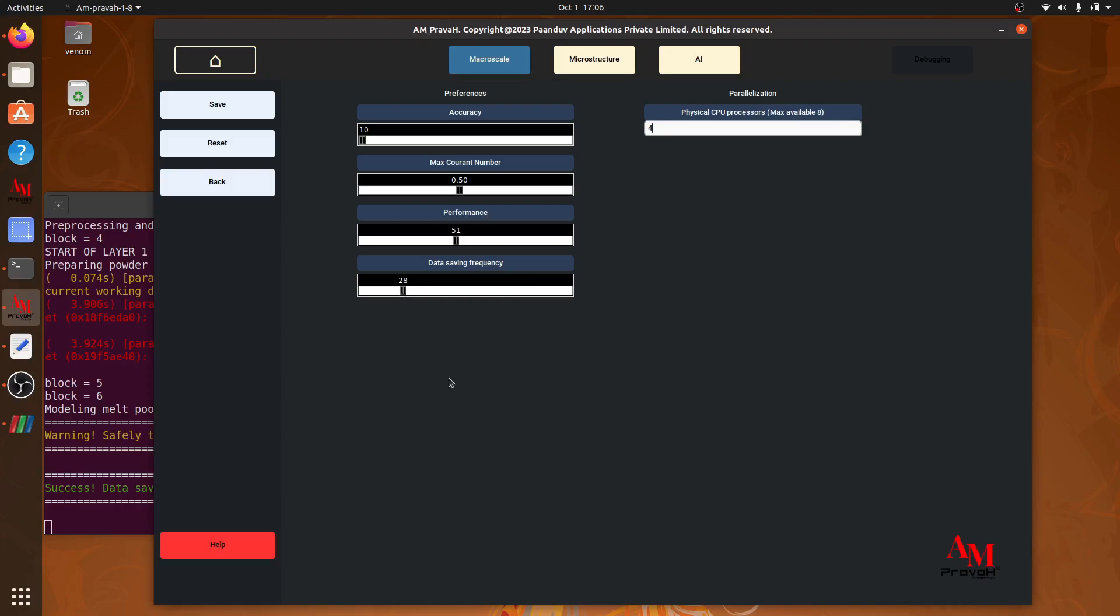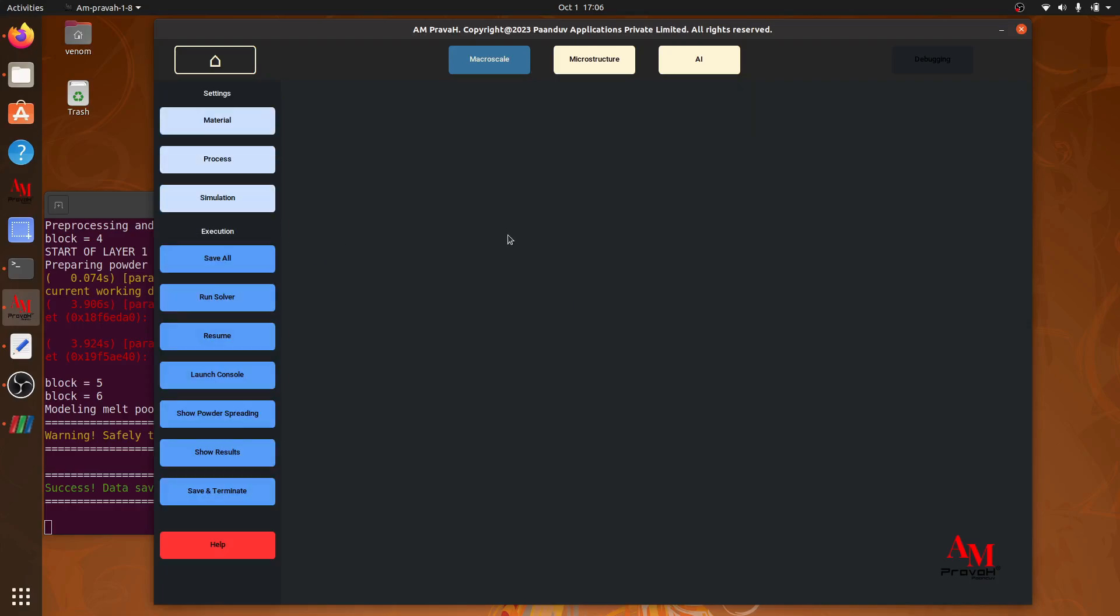For creating high fidelity animations, we can save data more frequently giving higher data saving frequency value. So this is it for today. In the next tutorial, we will learn about microstructure model. Thank you.